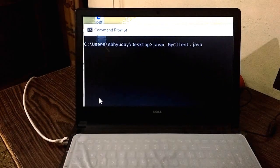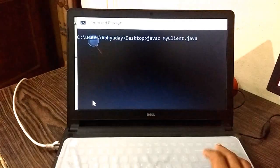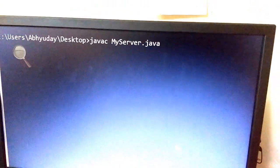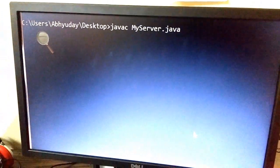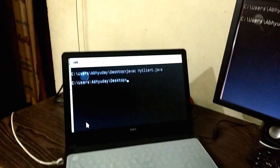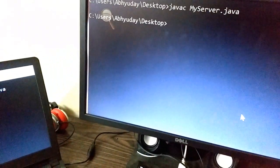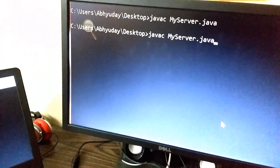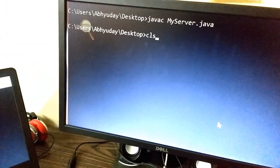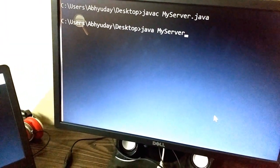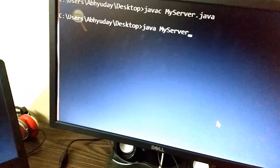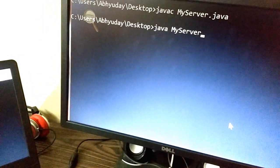I am going to compile both of them, compiling MyClient first and then MyServer. So the compilation in both the machines was successful. After this I am going to start my server program on the desktop first.